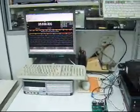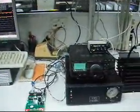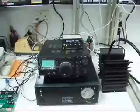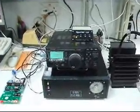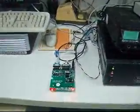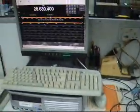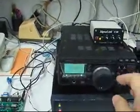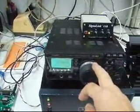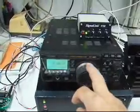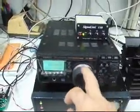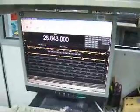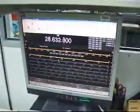This shows how my FT897 is interfaced to Ham Radio Deluxe via a homebrew RS232 to CAT converter. As you can see, the interfacing is successful, so whatever I'm doing here on the FT897 will be reflected on Ham Radio Deluxe.